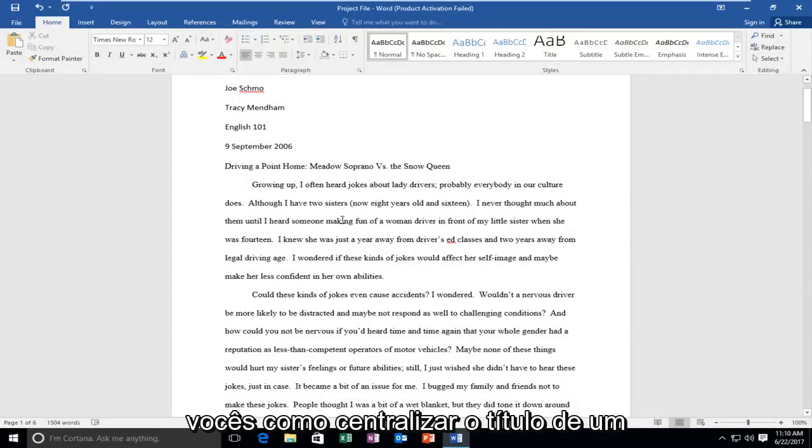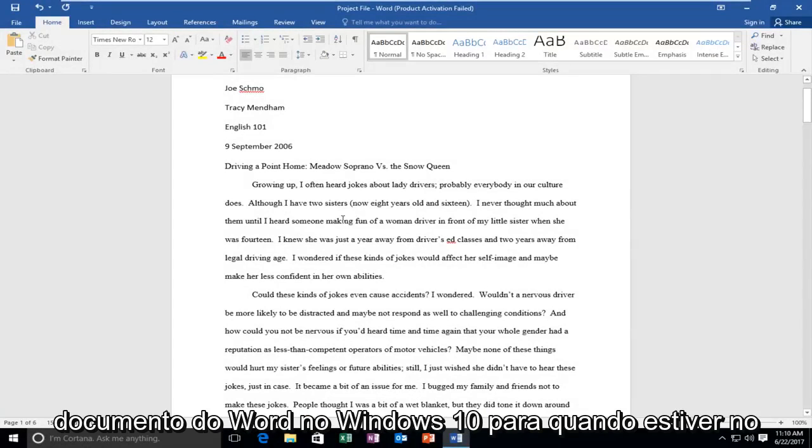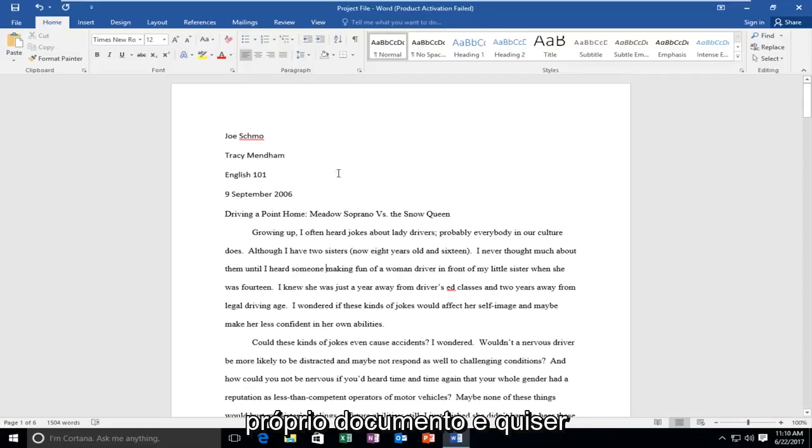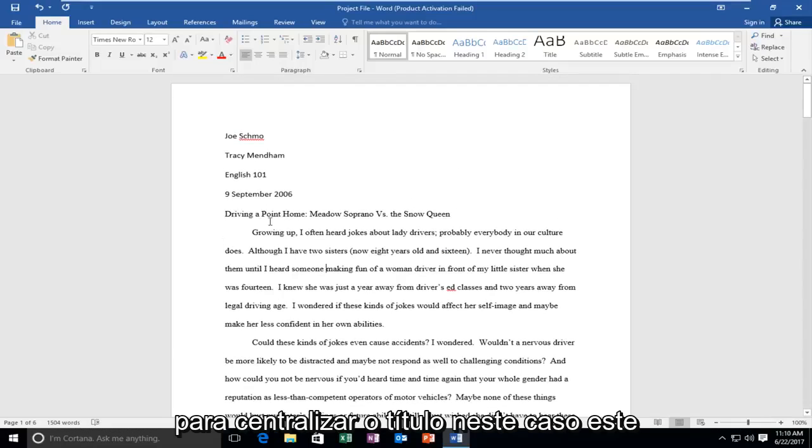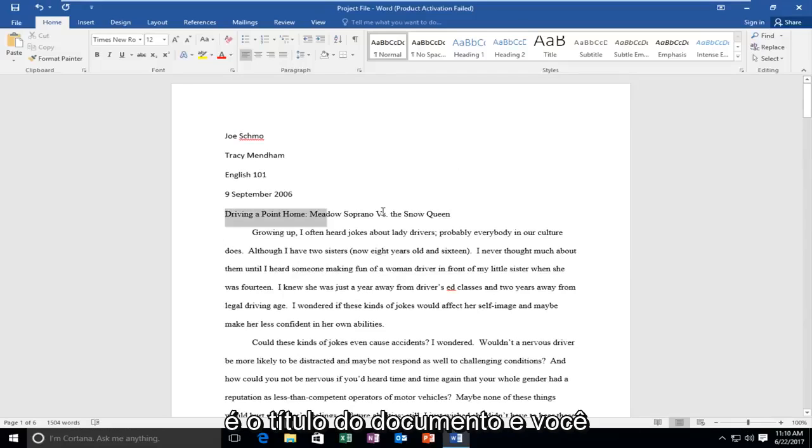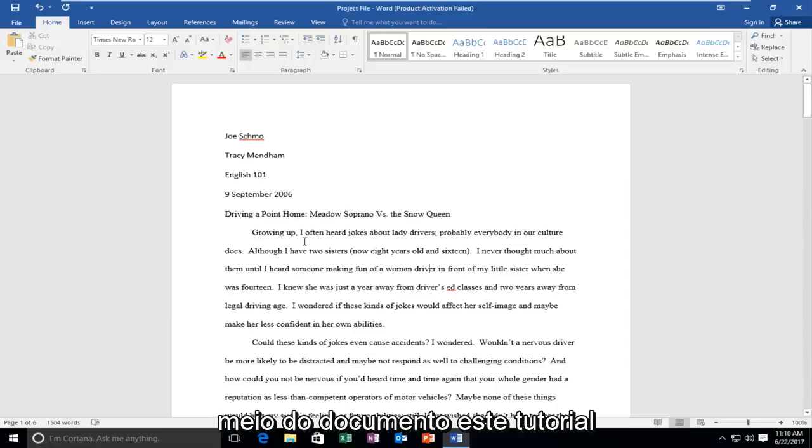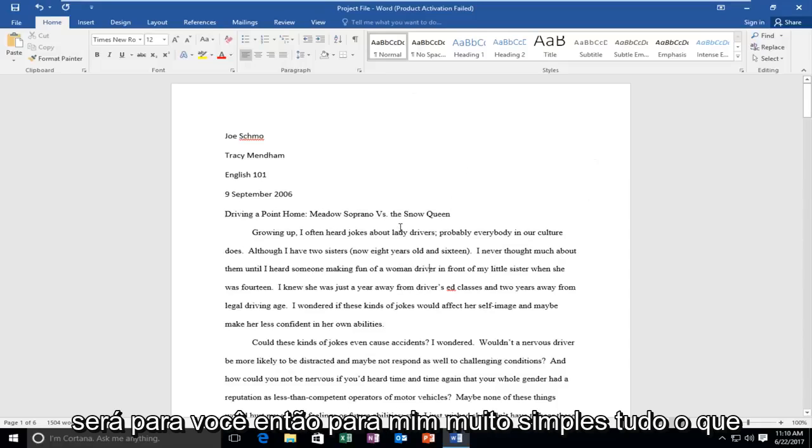Today I'm going to show you how to center the title of a Word document on Windows 10. When you're on the document and want to center the title, in this instance this is the title of the document, and you want to instead center it so it's in the middle of the document, this tutorial will be for you.